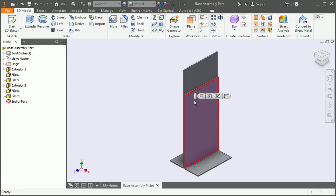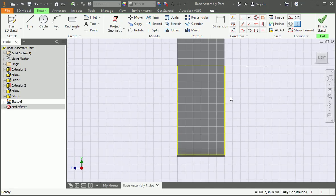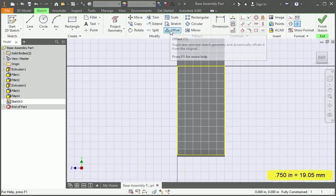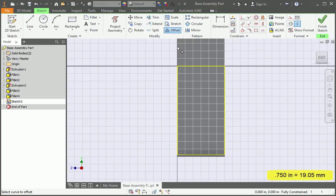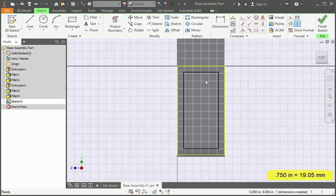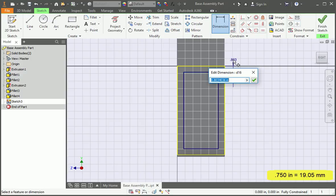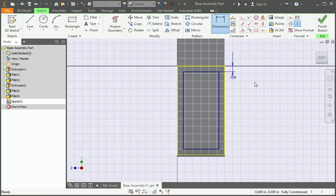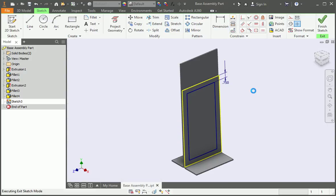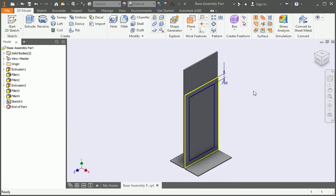Create a sketch on this surface and then offset the sketch profile 3/4 of an inch. Finish the sketch and then open the hole command.